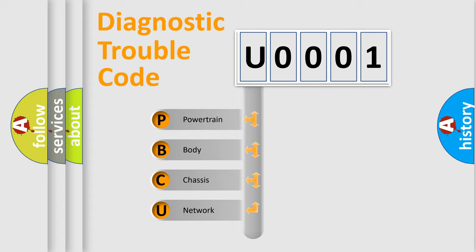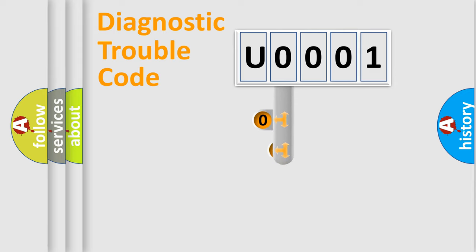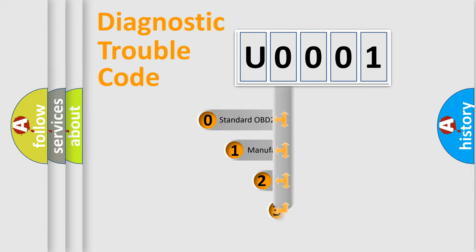We divide the electric system of automobile into four basic units: powertrain, body, chassis, and network. This distribution is defined in the first character code.